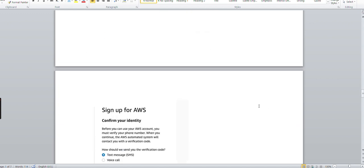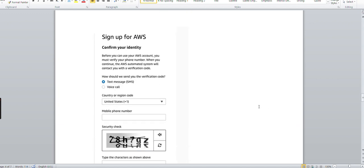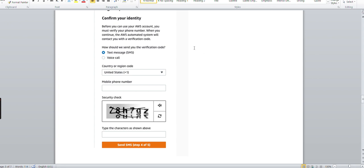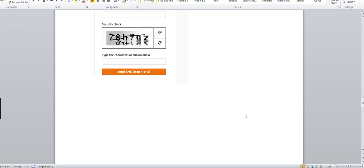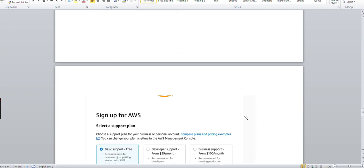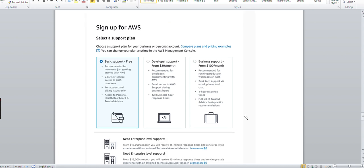As soon as you give that, Amazon will ask you for verification via text SMS or voice call. Give the phone details and all, and better you select the SMS because voice call sometimes you miss it. You will get the SMS on your phone and then verification is done.